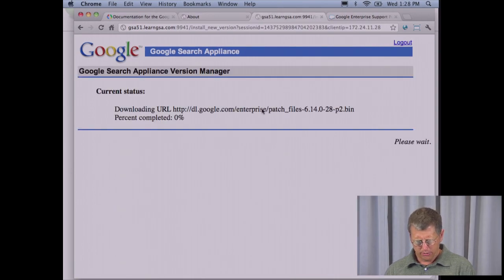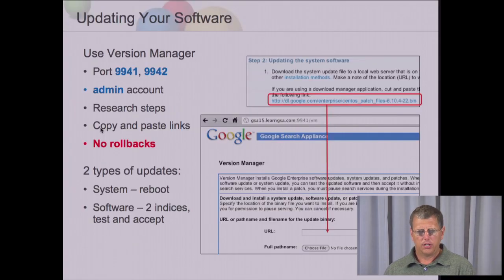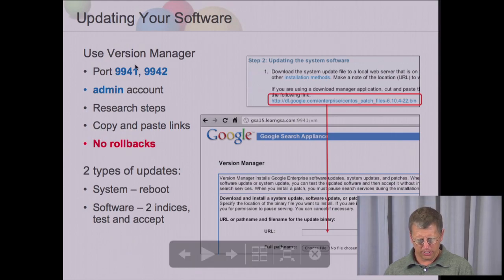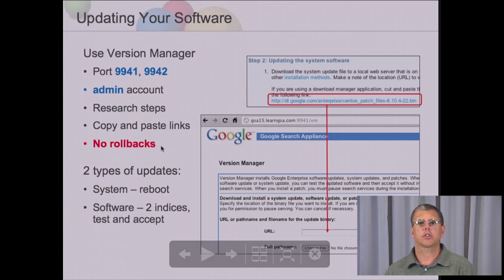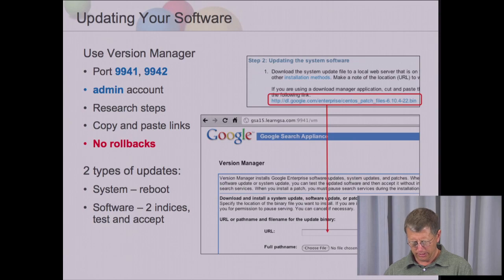Let's see what the status is. You can come back to the version manager page and the latest status on the update will be displayed. Here's some more information about software updates: if you're using SSL certificates on the administration console, then you'll use port 9942. Make sure you research the steps. Copy and paste the links. There are no rollbacks — so once you apply the software upgrade for at least the system level software, there'll be no rollbacks.